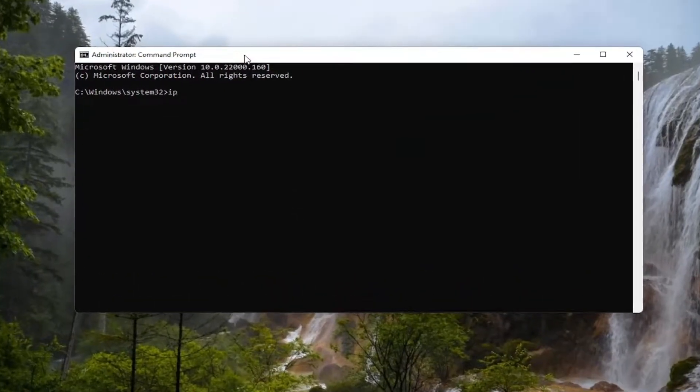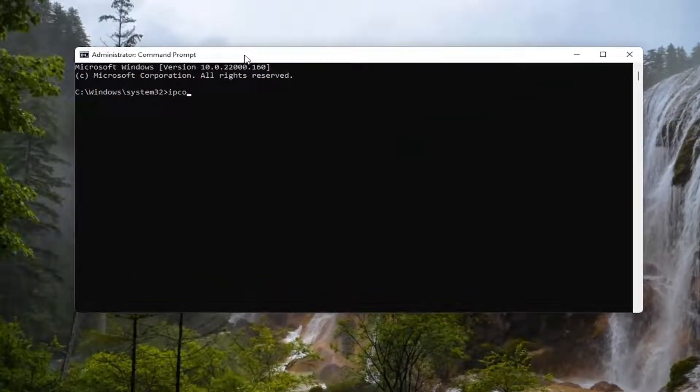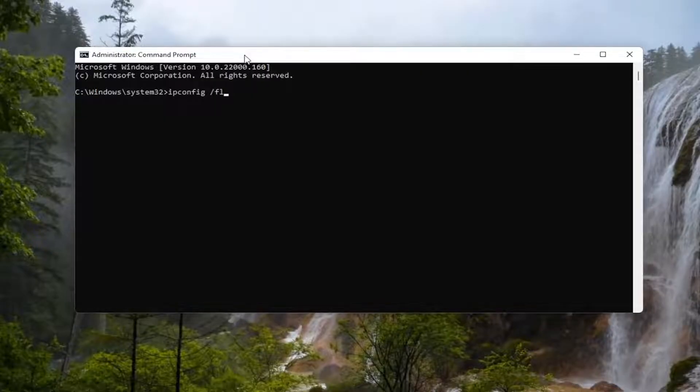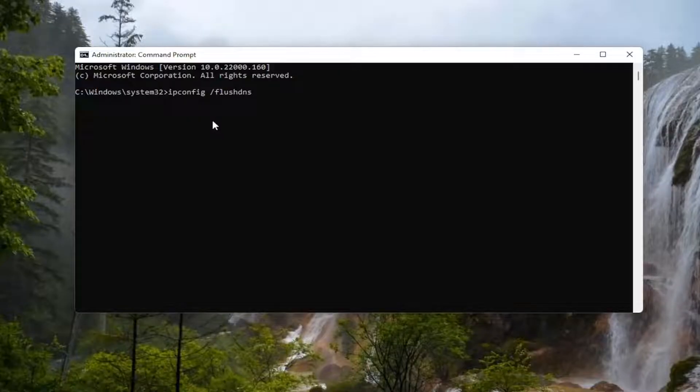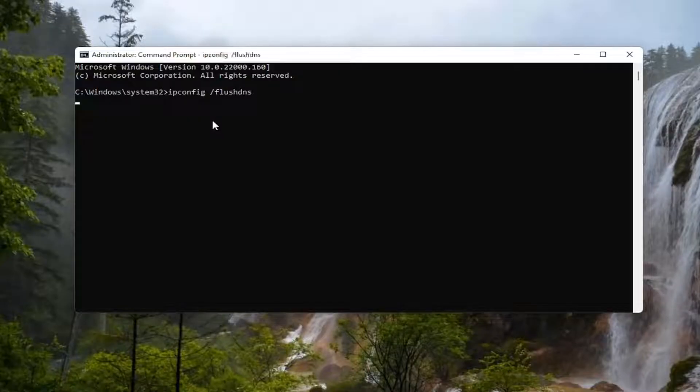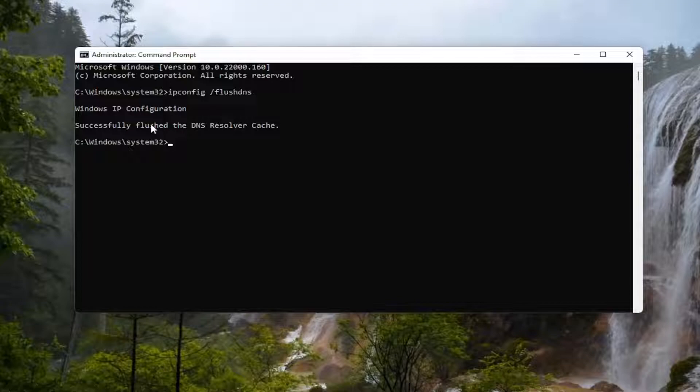And now into this elevated command line window, you want to type in IPCONFIG forward slash FlushDNS. FlushDNS should all be one word. Attach that forward slash out front. Hit Enter on the keyboard. It should come back with a Windows IP configuration. Successfully flush the DNS resolver cache.